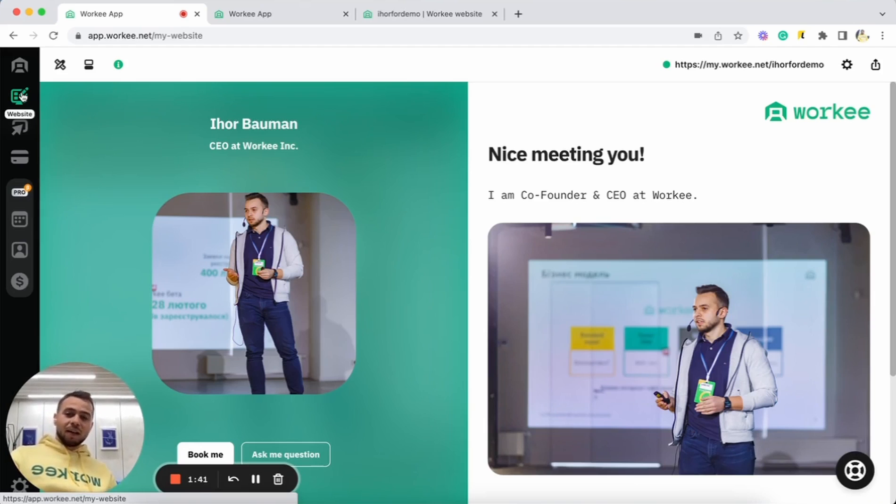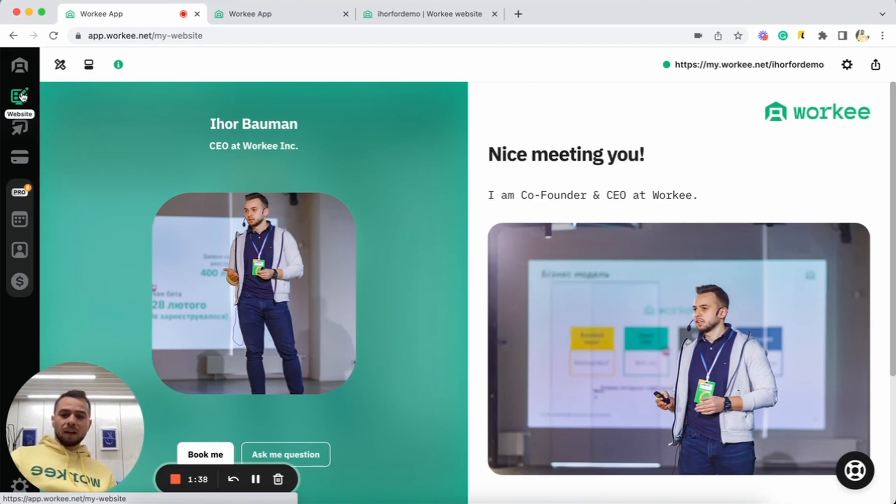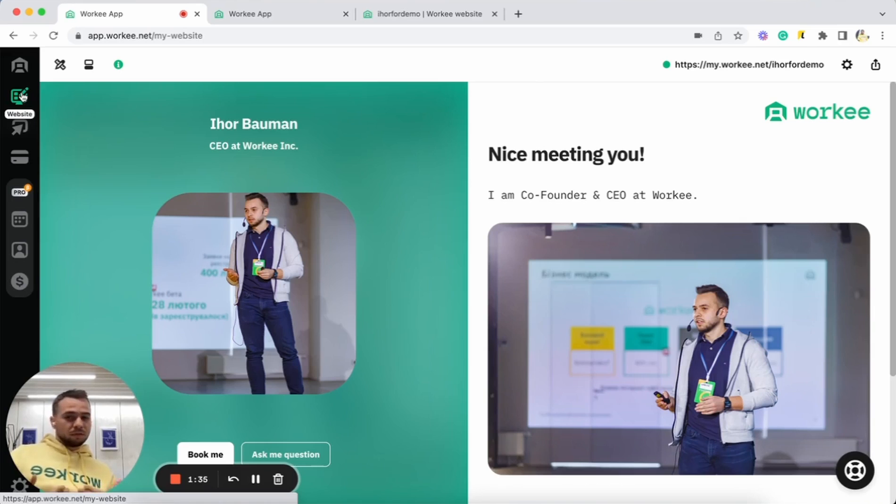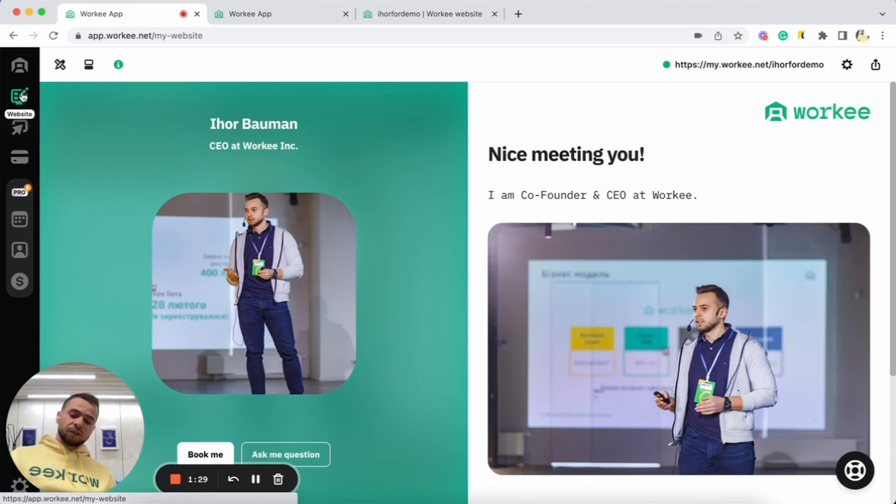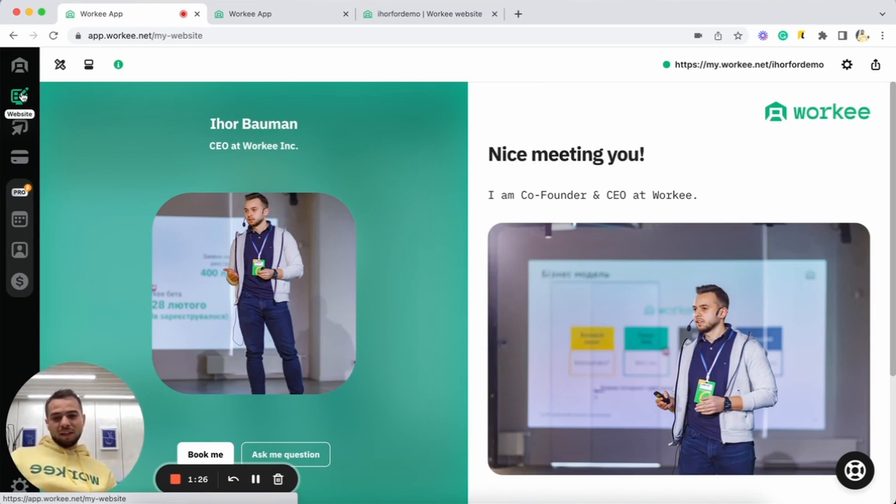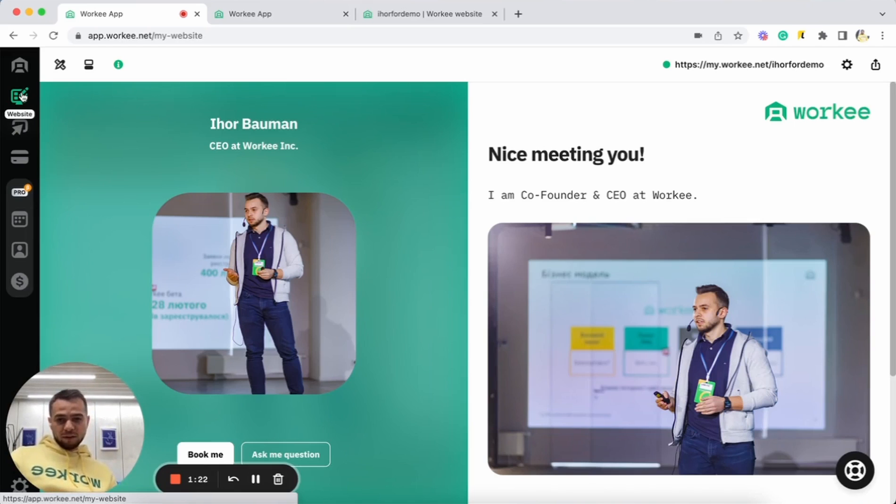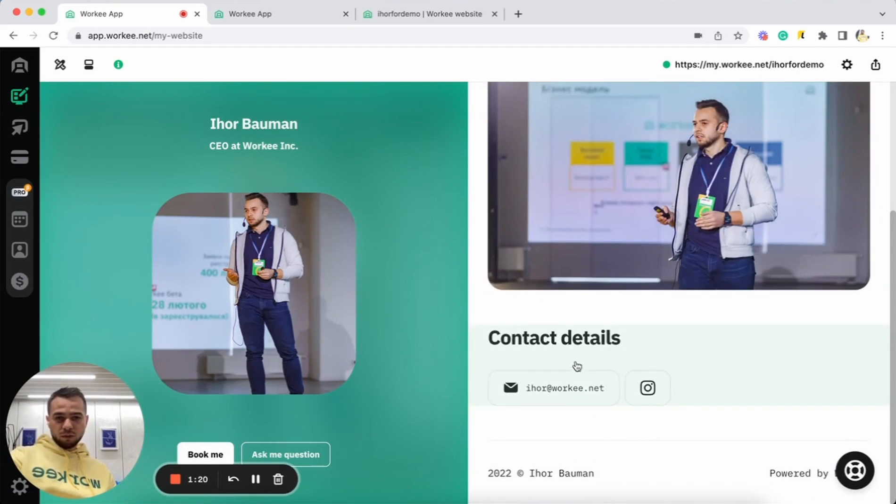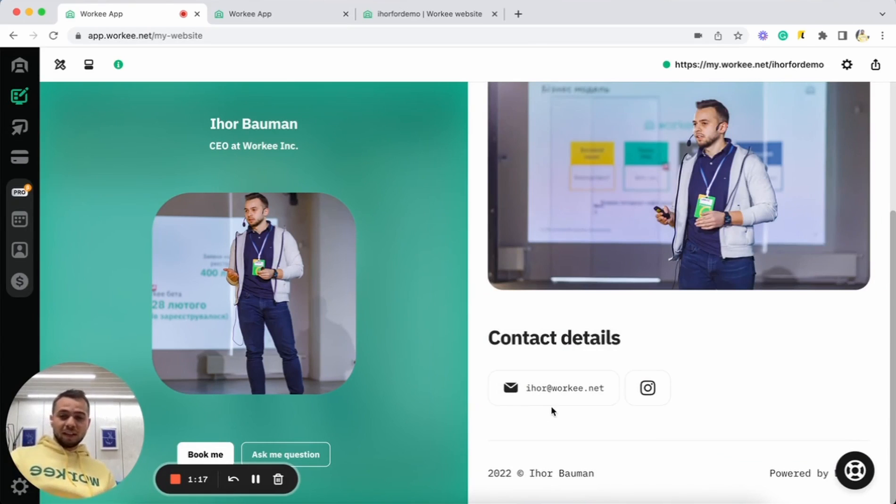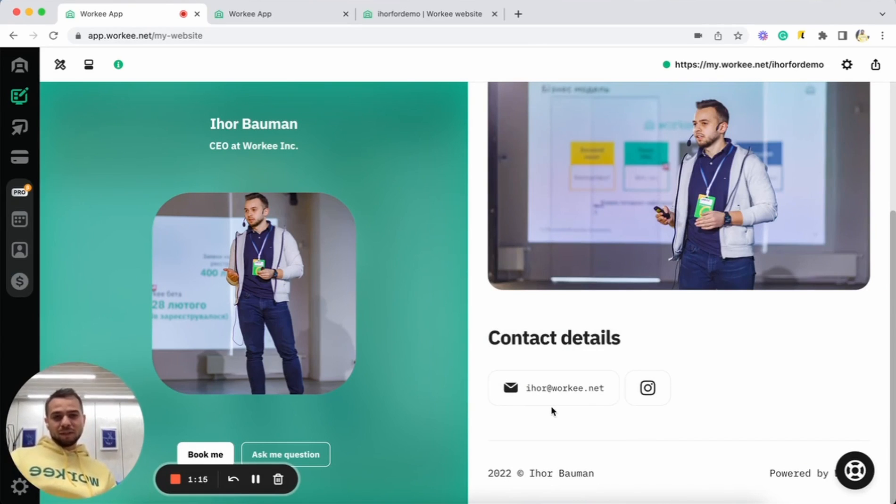By the way, with Worky, we are 100% free with our Worky starter plan. So, you can have your personal website up and running, receive unlimited bookings and enjoy zero percent fees from all your payments. Thank you for being with me on this video. I'll be happy to answer any questions you have. Just simply reach me at ihor.worky.net in case of any questions. And I really hope to see you on Worky soon.